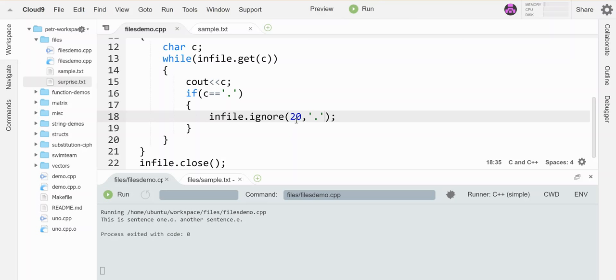So it skipped 20 before it ever hit another period. So let's make this be a 200 and see what happens.